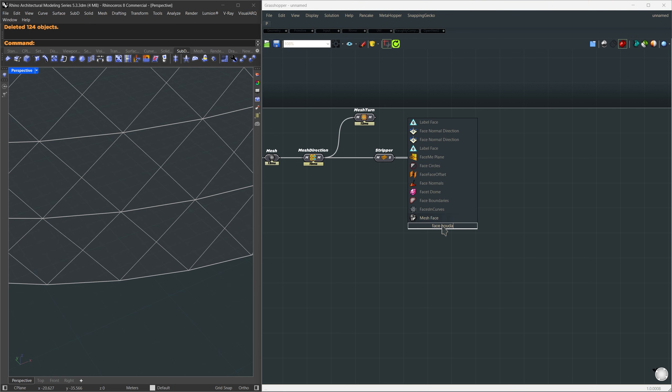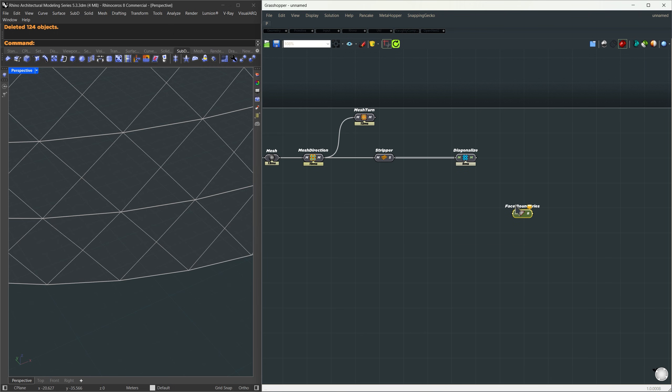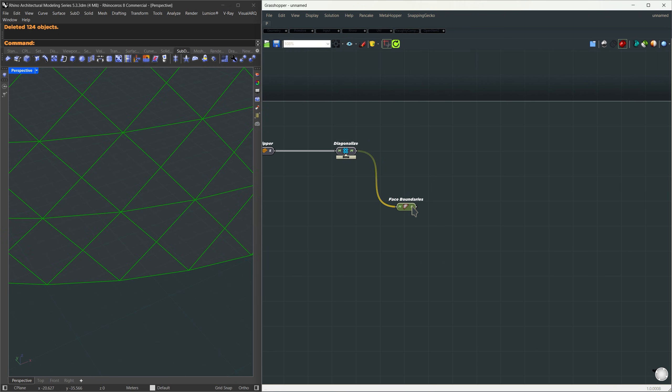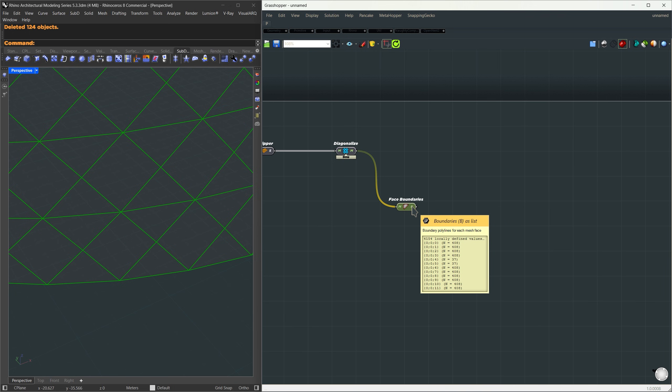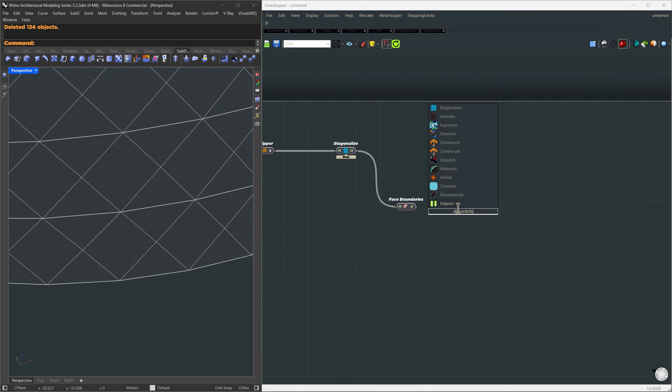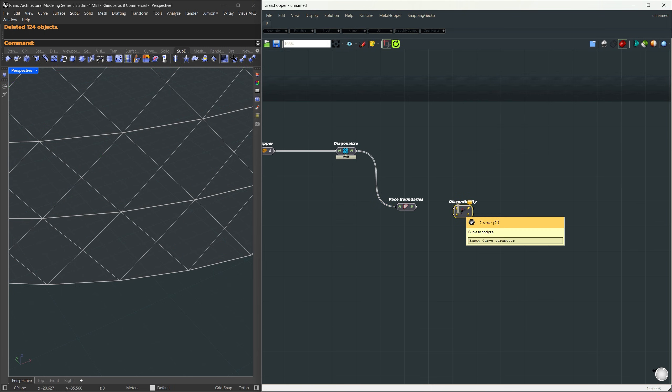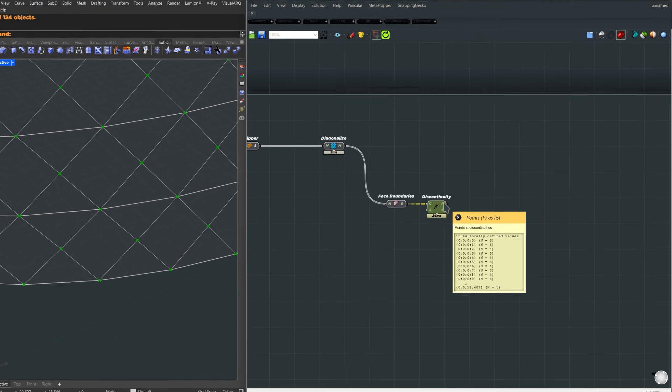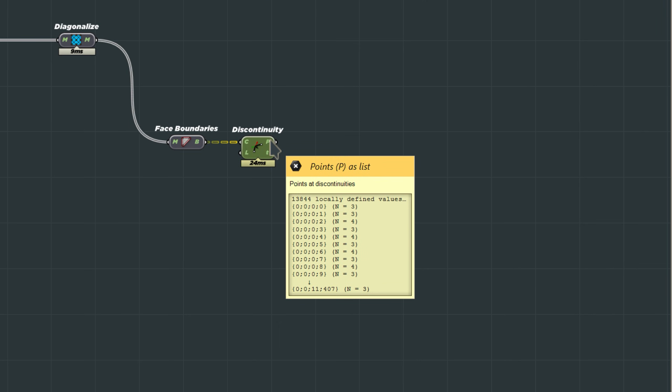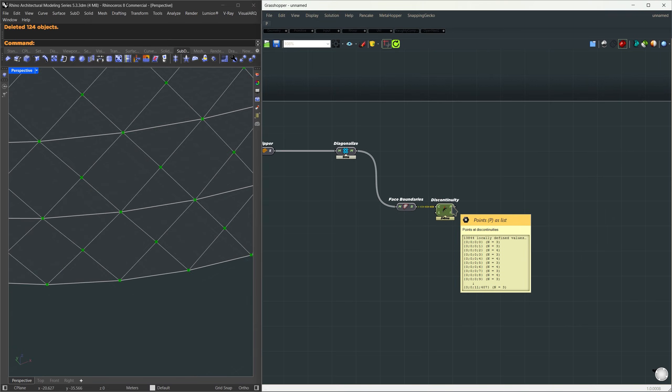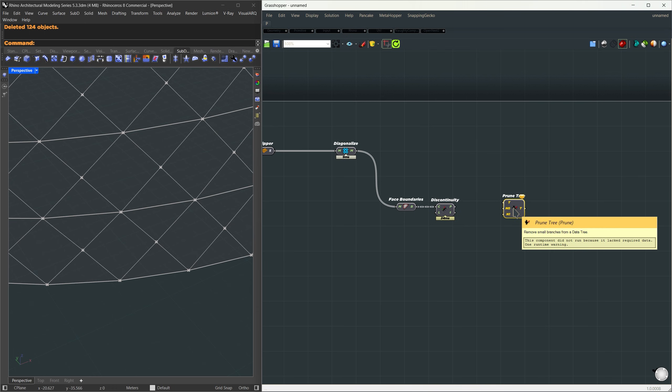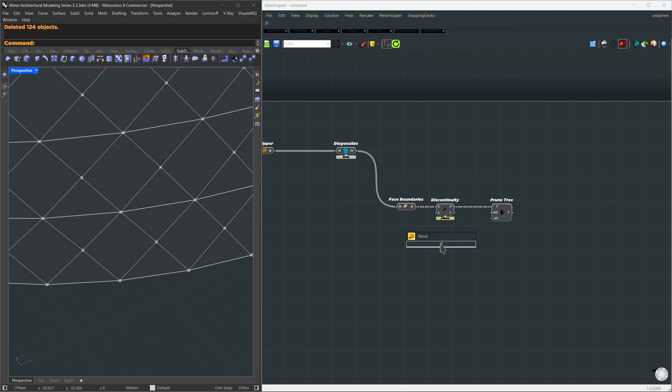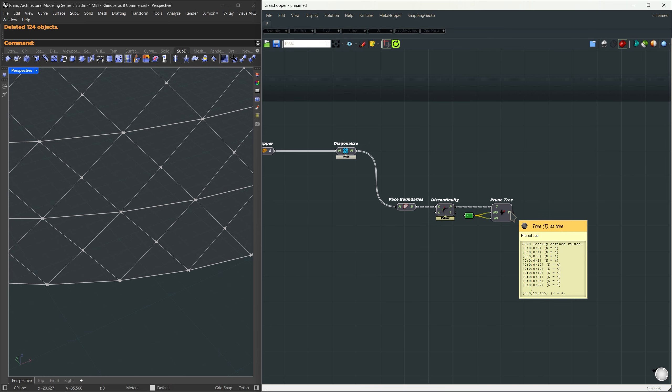What I'm going to do now is use the face boundaries component. I'll connect the diagonalized mesh into it, and that gives us a closed polyline for each face. From there, we only want to keep the diamond panels, and all of those have exactly four corners. So to filter those out, we'll first use discontinuity. That gives us the corner points from each of those face boundaries. And now, from that list of corners, we'll extract only the ones that have four points per branch, which means they come from the diamond panels. To do that, I'm going to use the prune tree component. Connect the points to it and set both the minimum and maximum item count to four. That filters out just the branches that have exactly four items.